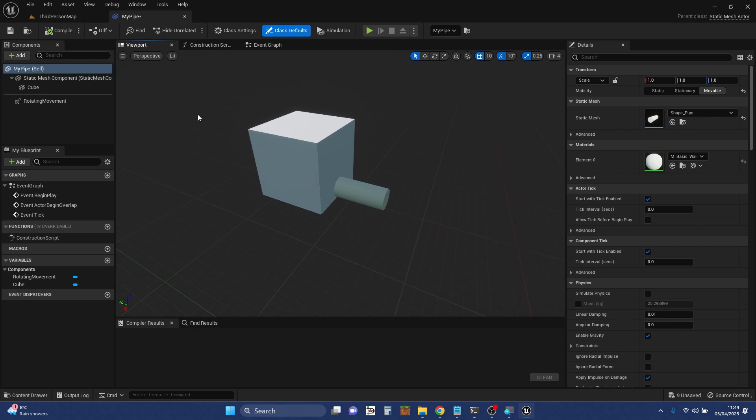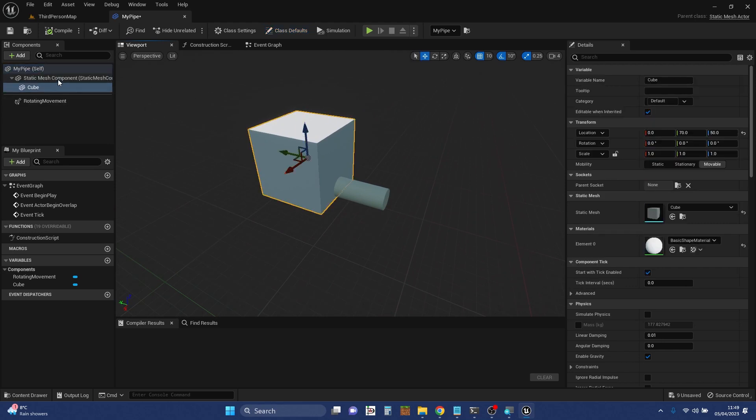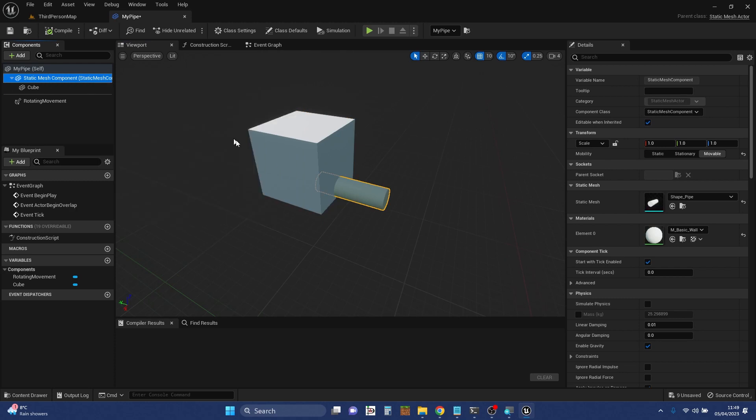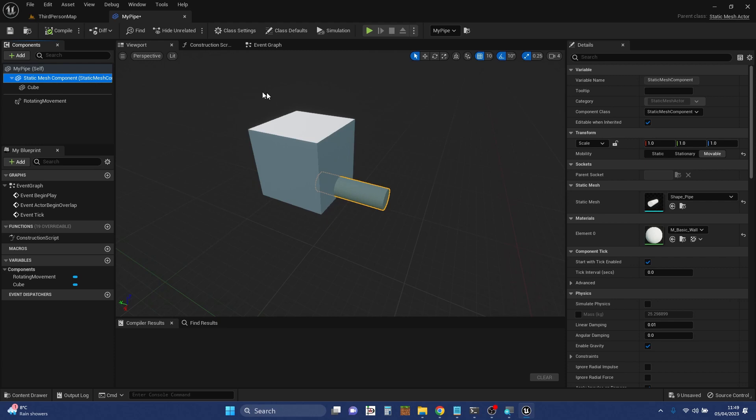This is where you can see the elements that make up the blueprints. So we have here a cube and a static mesh component which has been set to a pipe. We can change over here the details of anything in particular. We'll come back to that in a minute. The viewport here is very similar to the viewport in the level editor.